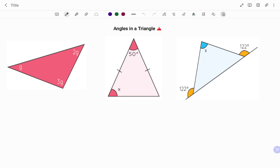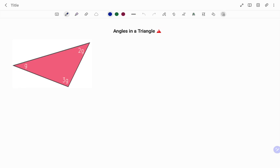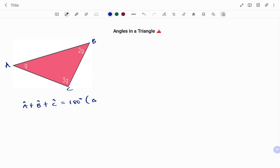In the first example I have a triangle given with angles g, 2g, and 3g. I'm going to tag the triangle as ABC such that angle A plus angle B plus angle C equals 180 degrees — the reason being the sum of angles in a triangle add up to 180 degrees.